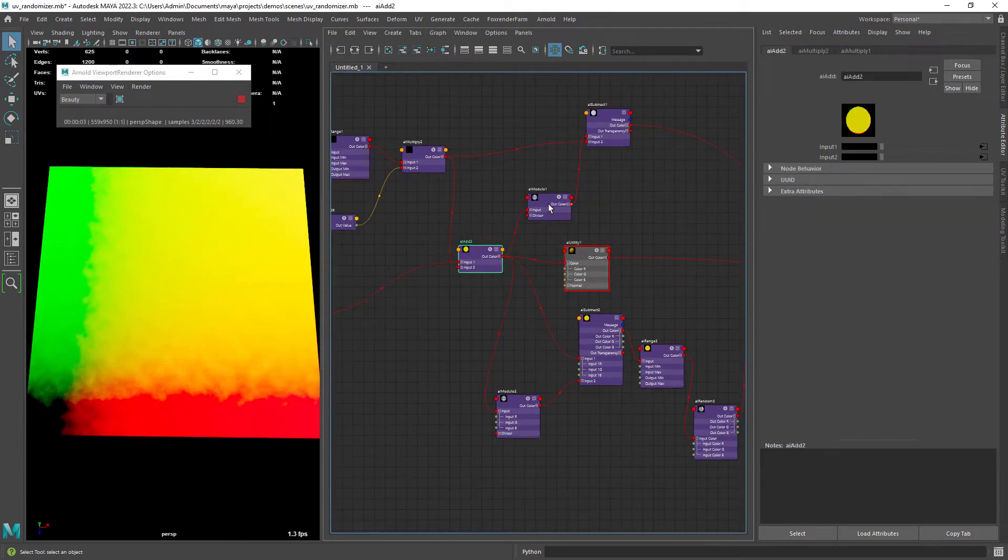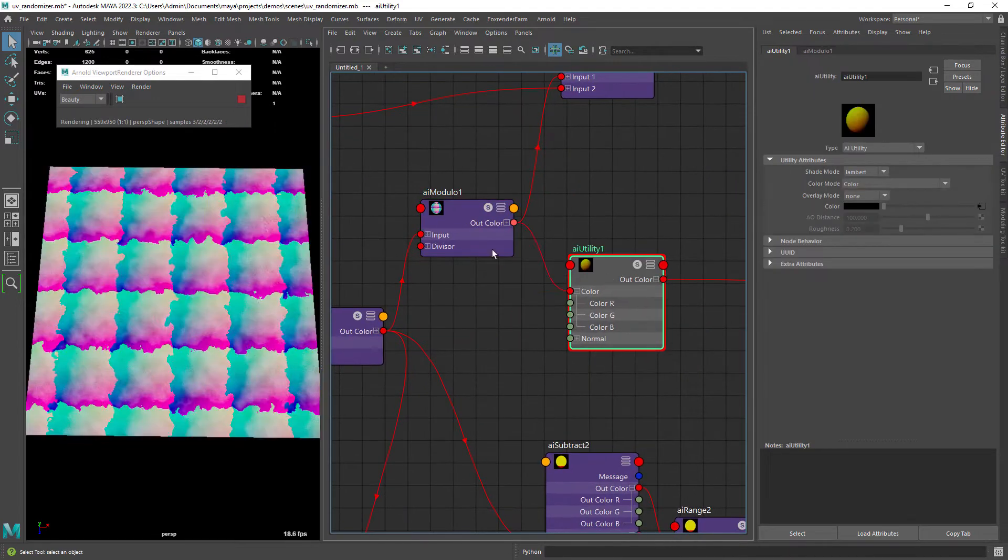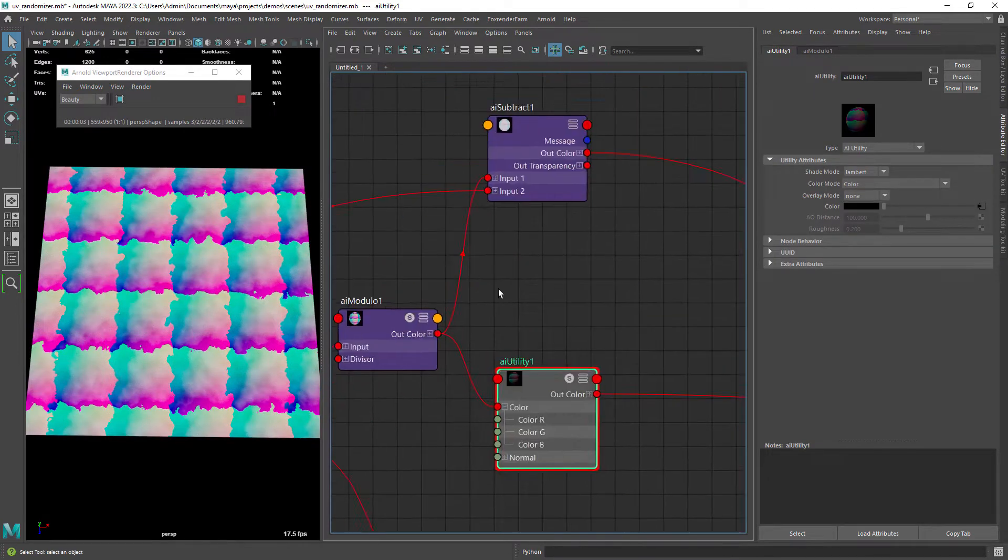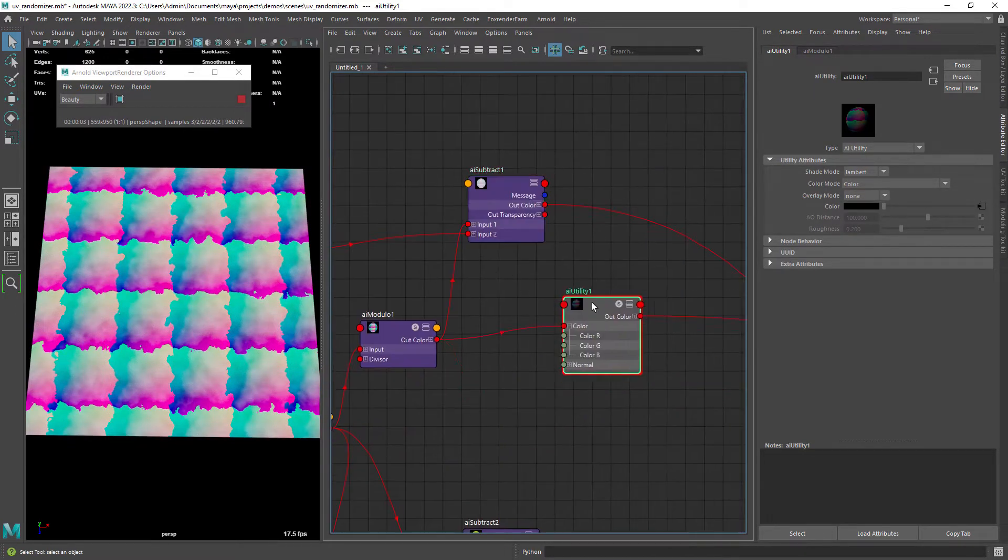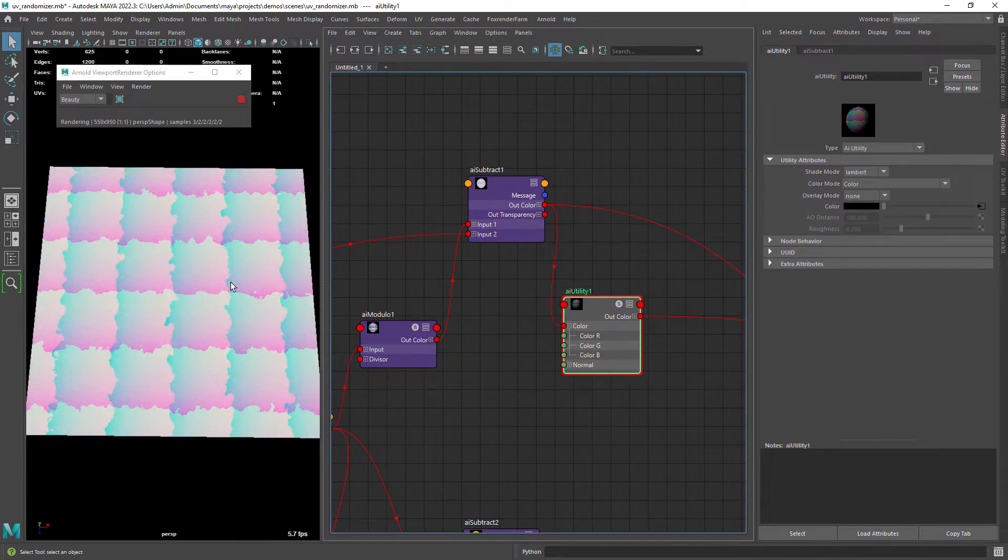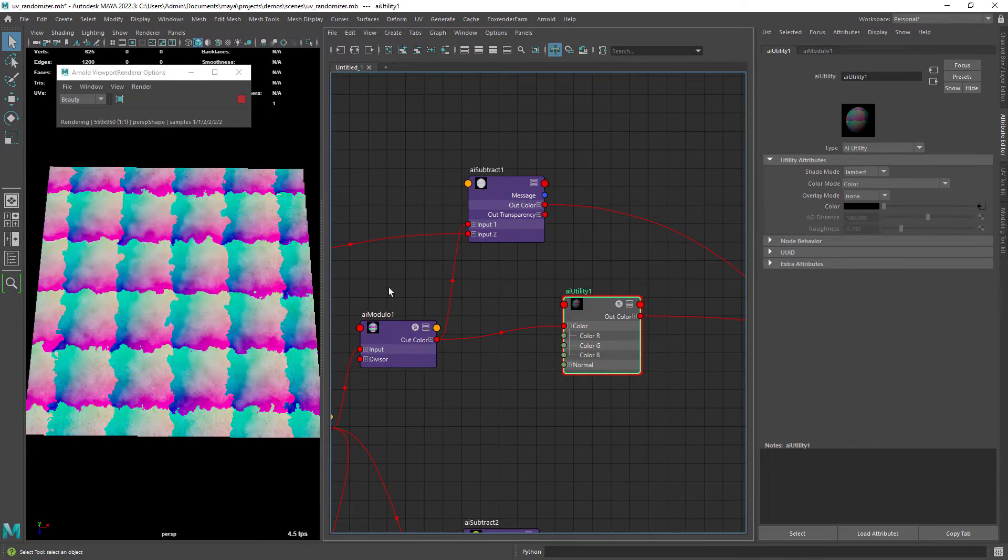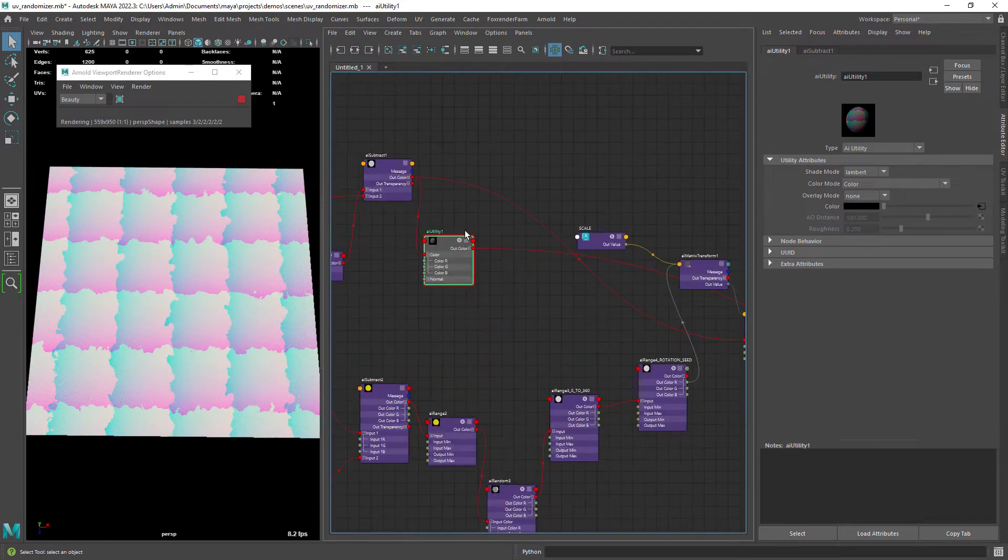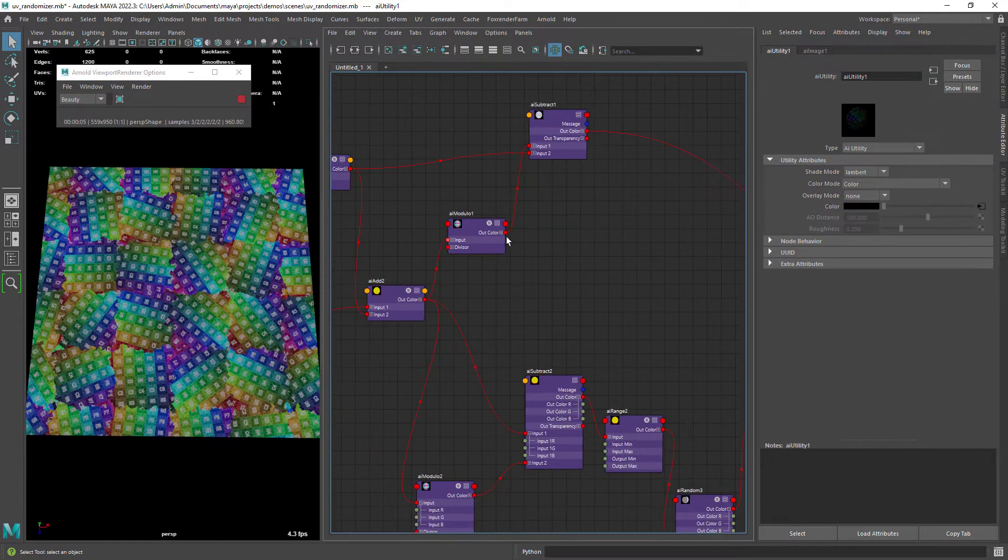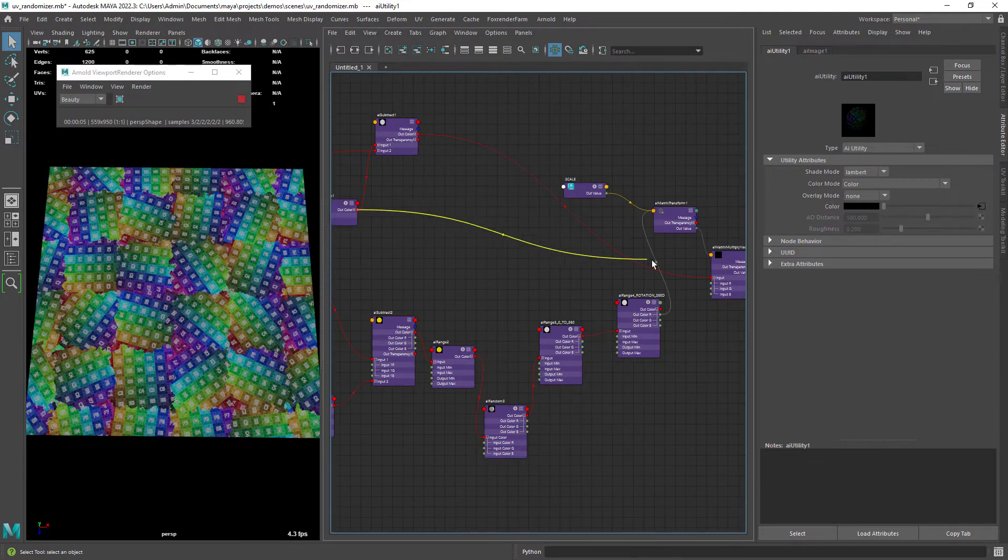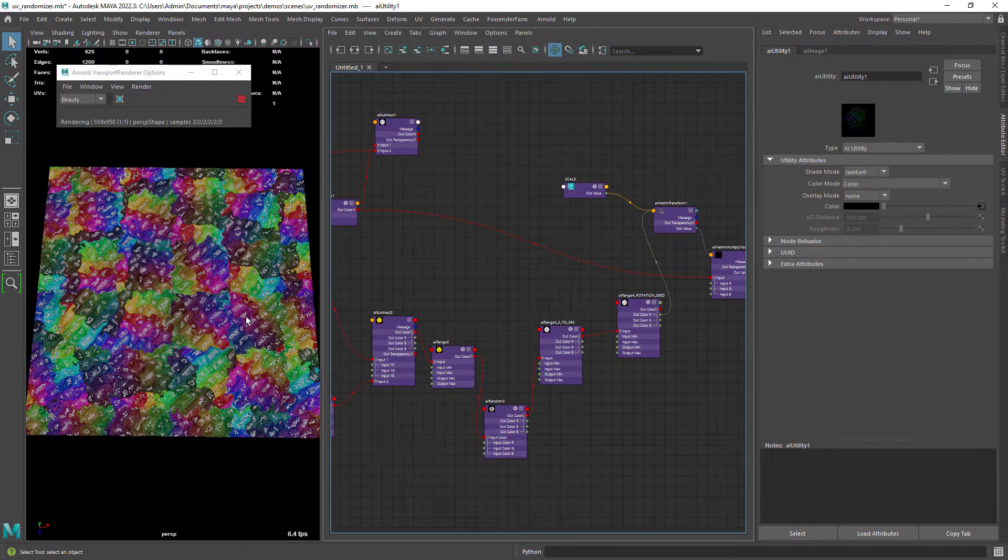Right here we are creating the tiling with the modulo node. And then we need to subtract the result from the previous network so we only get the effect on the edges. As you can see here, if I don't subtract the result we get the noise all over the texture.